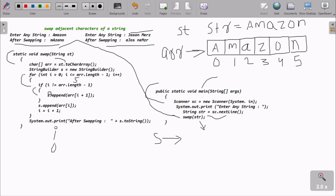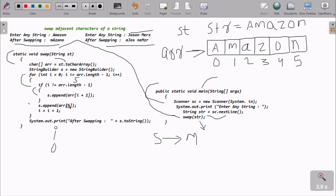So here s.append of the value at position i+1, which is position one — 'm' is there — so 'm' is appended. Then control comes to s.append of the value at position i, which is position zero — 'a' is there — so 'a' is appended.